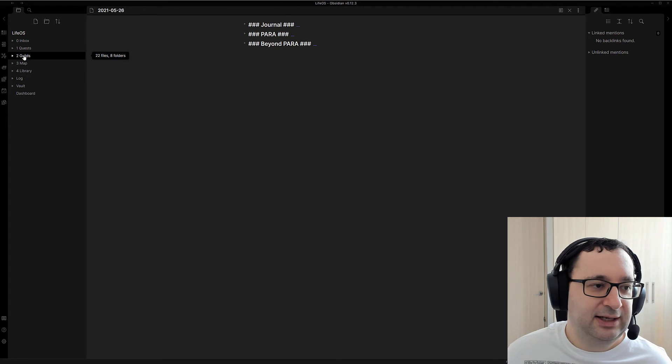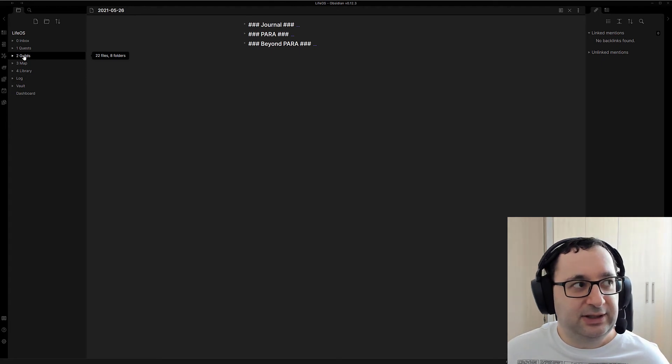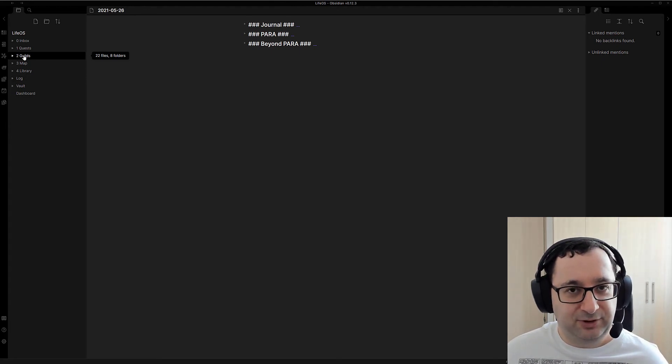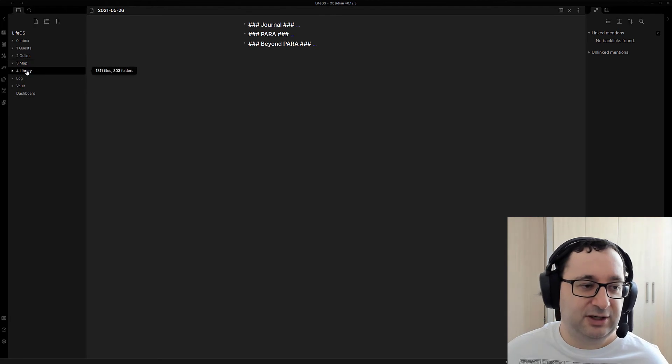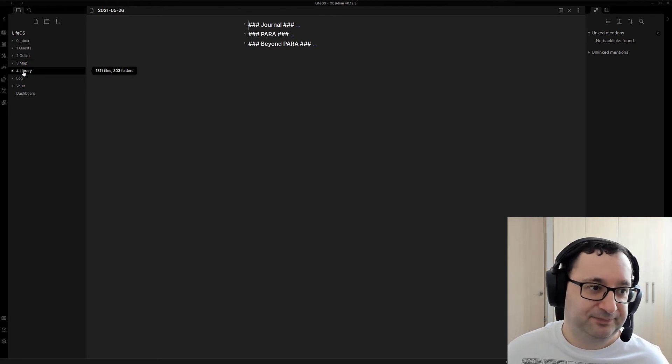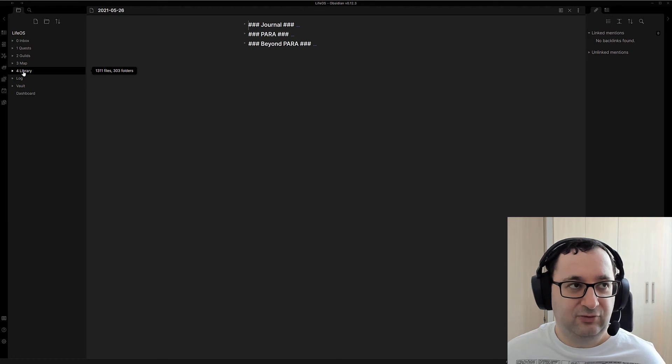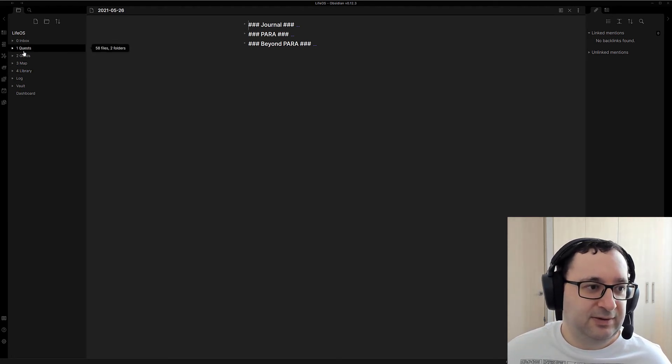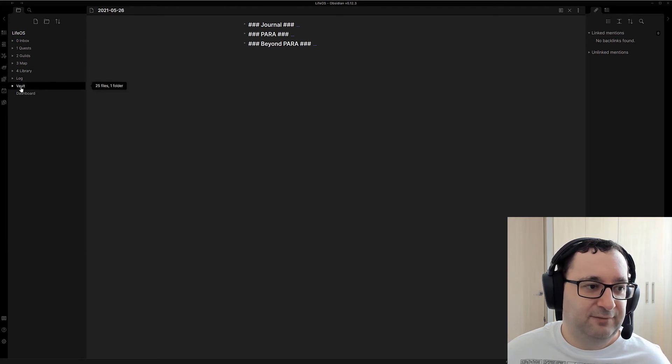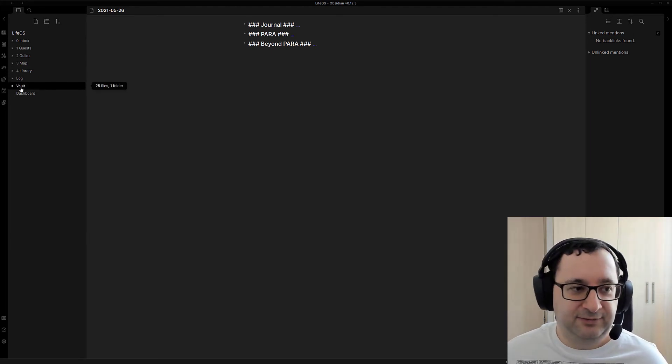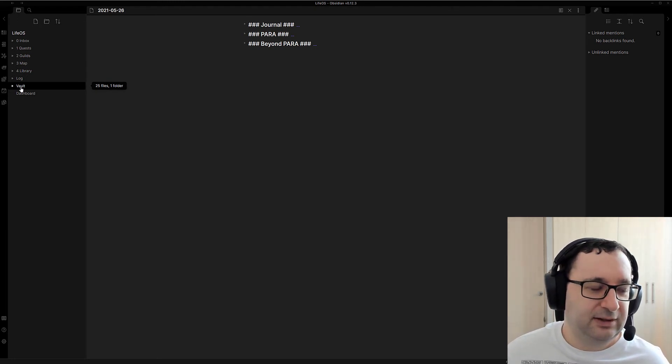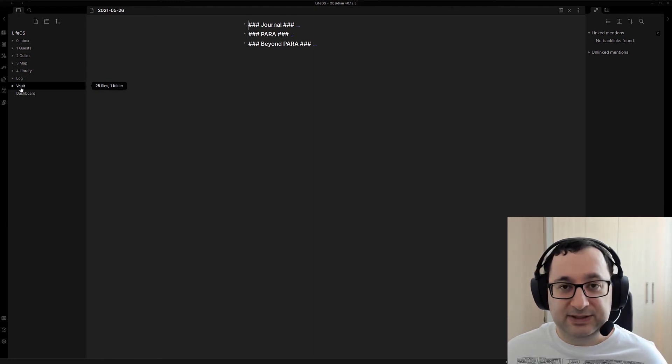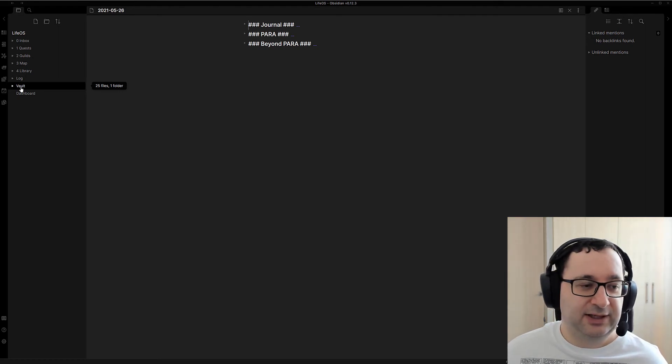And then the other one is research. So in PARA we have projects, areas, resources. Resources here is actually my library, basically just everything I put my references in. So quests, guilds, library, and then vault is what I'm calling my archive, just to sort of try and keep it in theme. So it's just basically a renaming scheme for that.